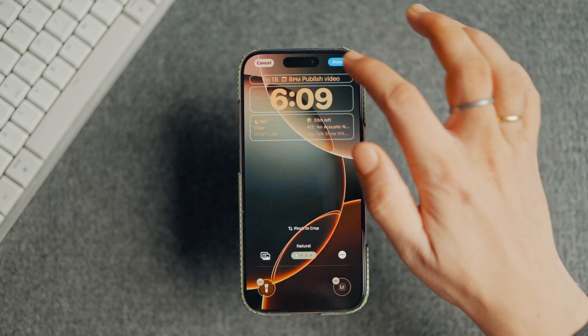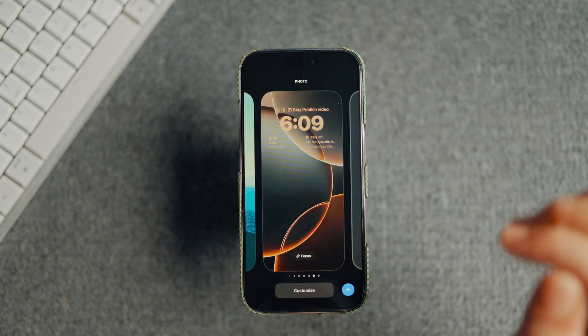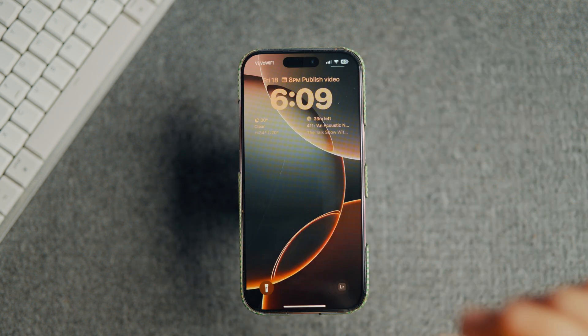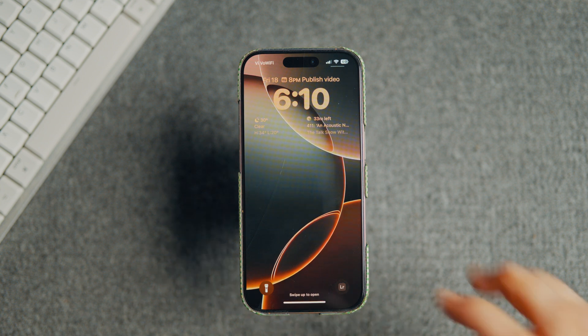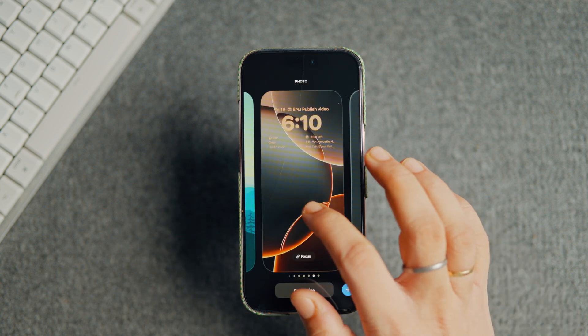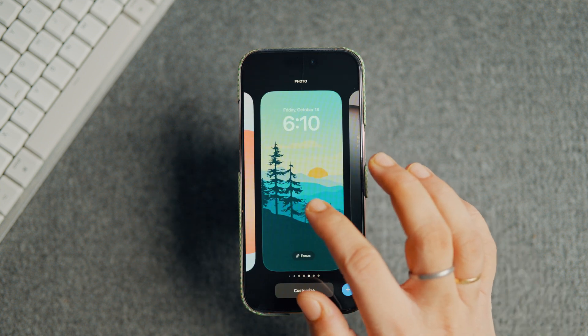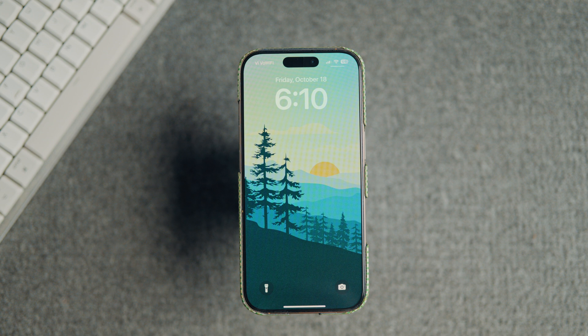While this is great in theory as it allows users to have multiple lock screens with different widgets and lock screen controls, it's a nightmare for people like me who love to change the lock screen wallpaper regularly.